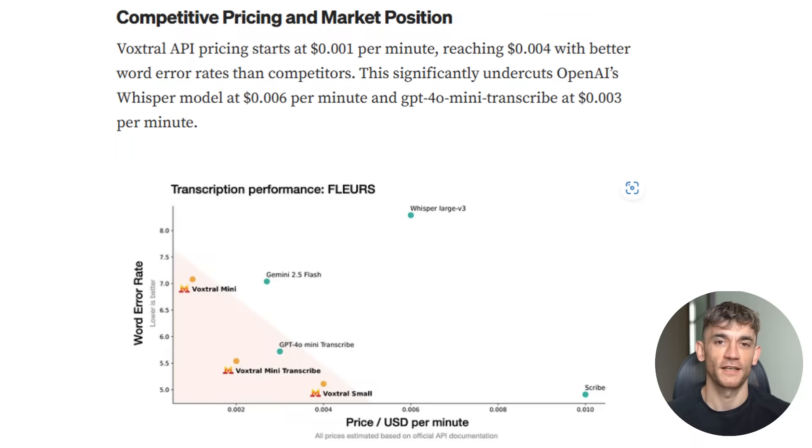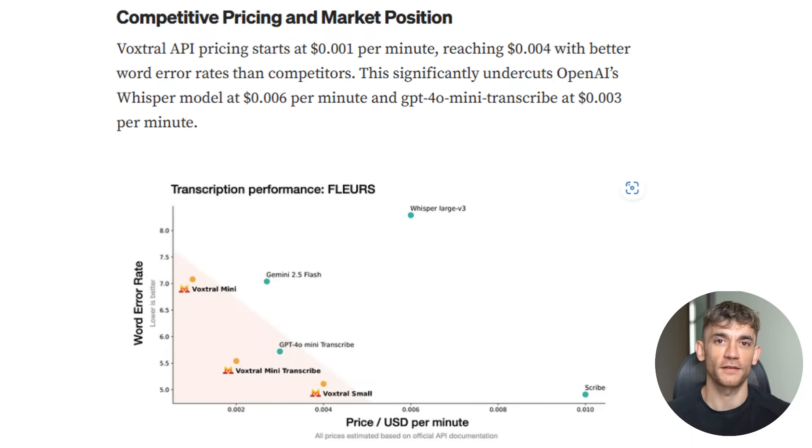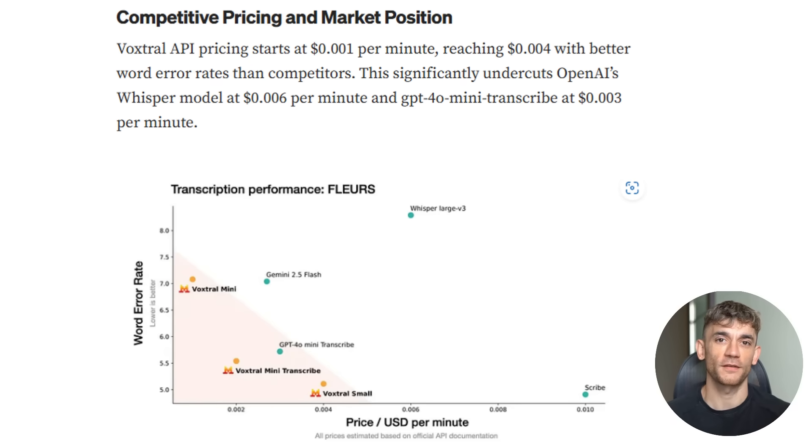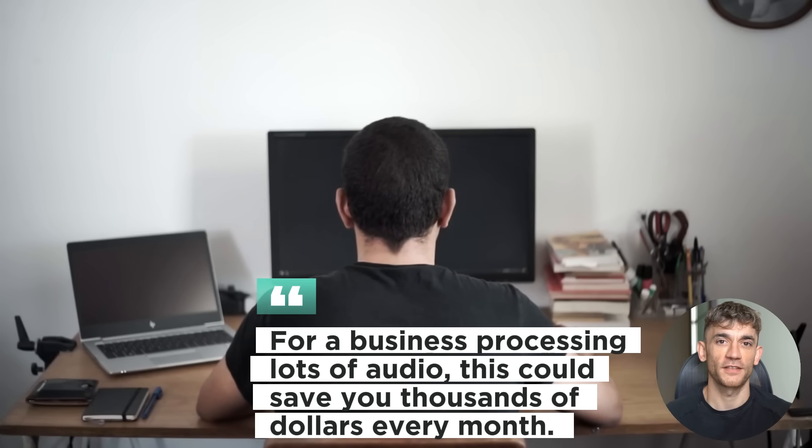And the pricing is absolutely insane. While OpenAI charges $0.06 per minute for Whisper, and their GPT-40 mini transcribe costs $0.03 per minute, VoxDraw starts at just $0.01 per minute. That's not a typo, $0.01. For a business processing lots of audio, this could save you thousands of dollars every month.